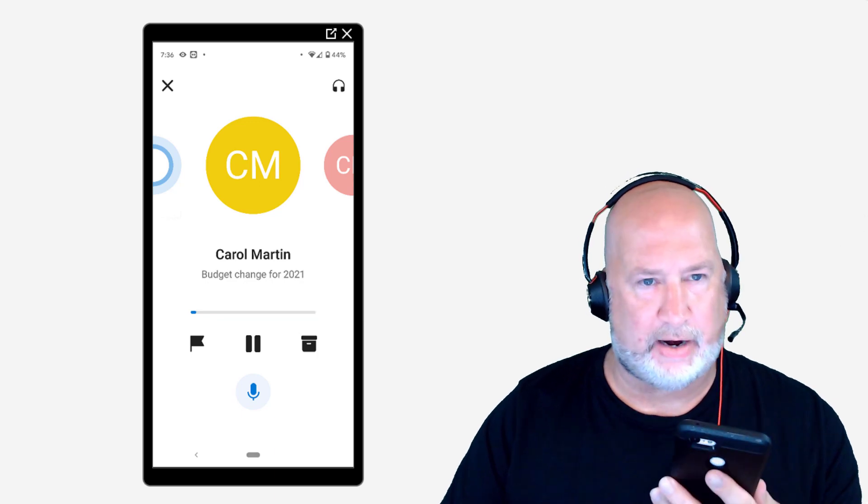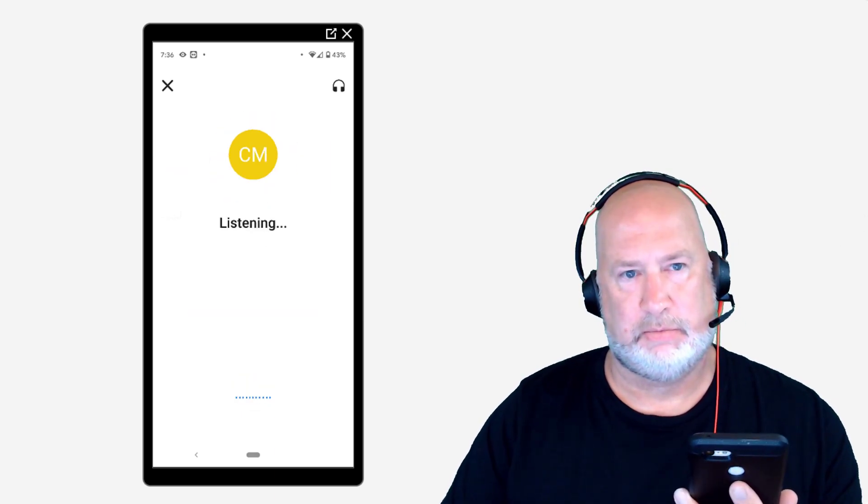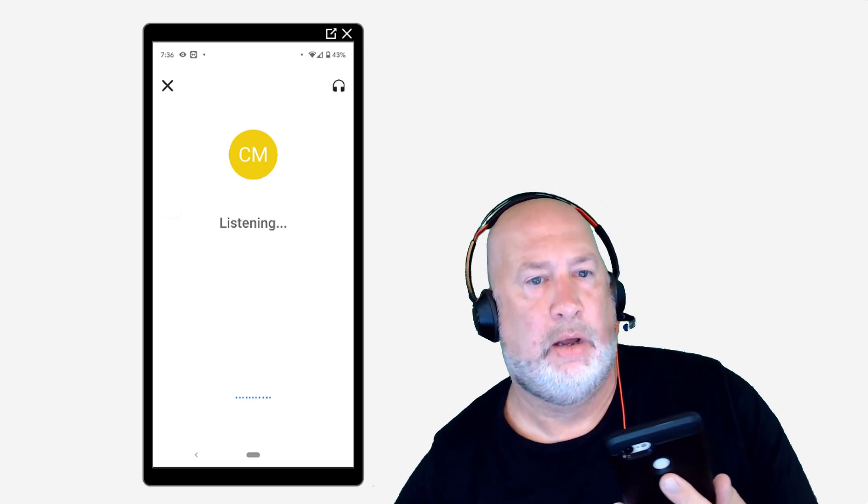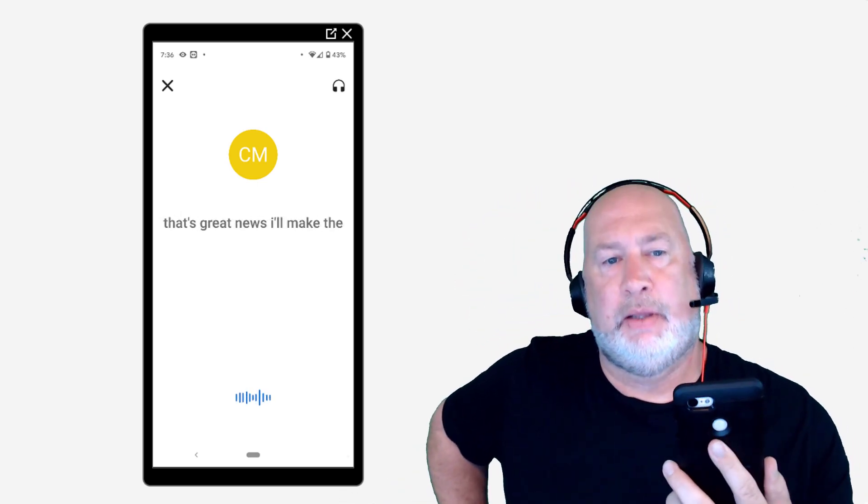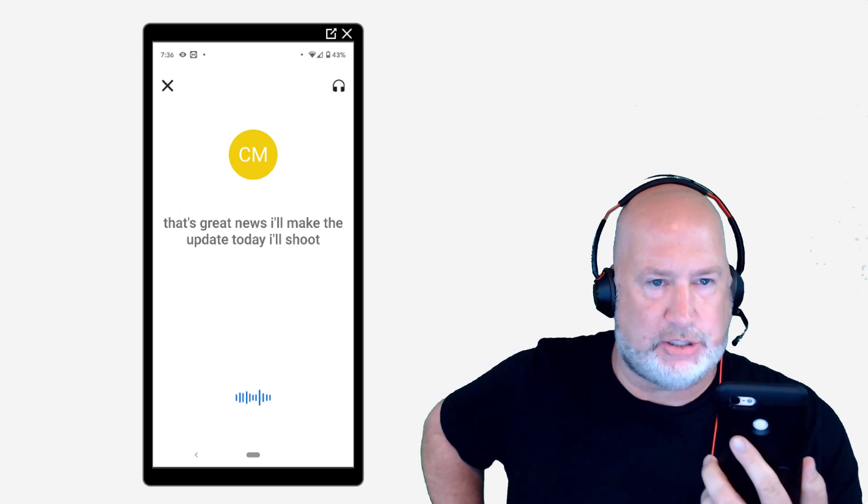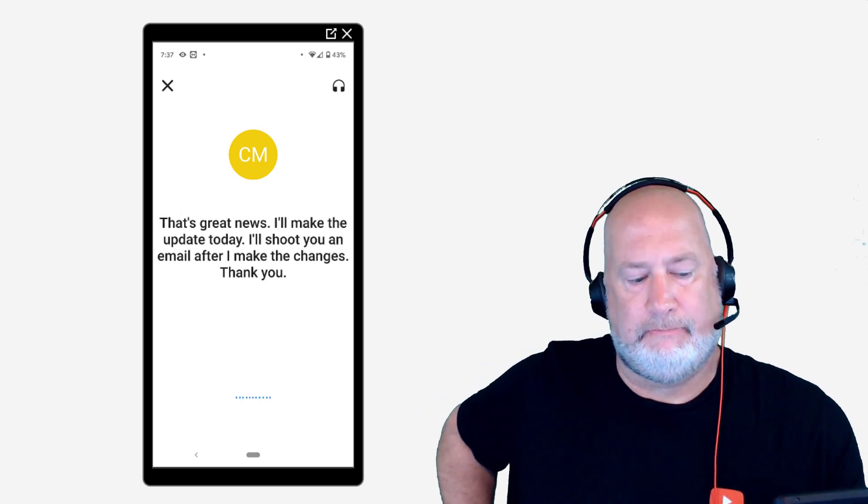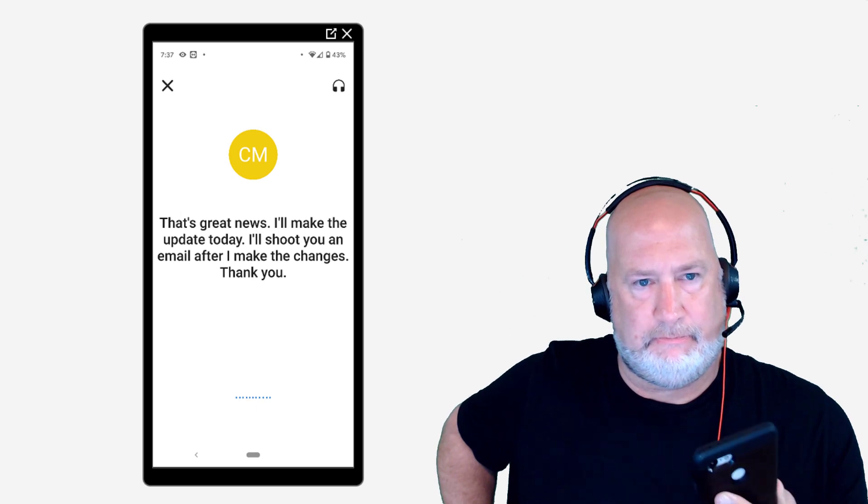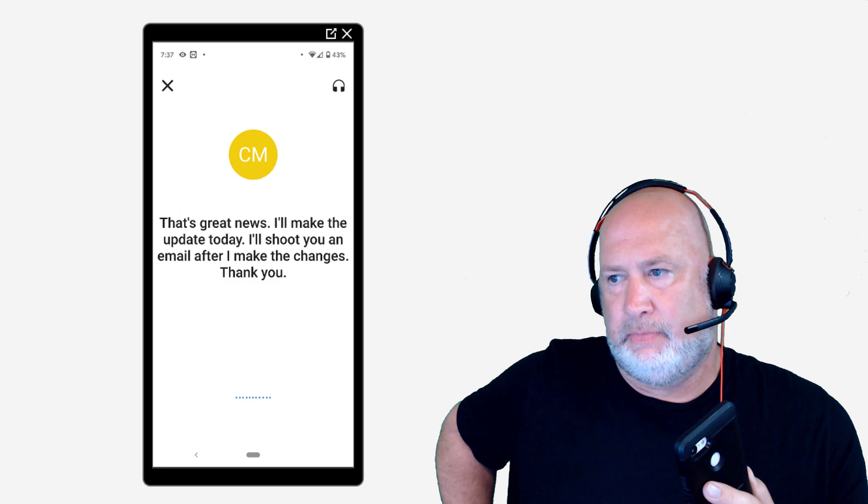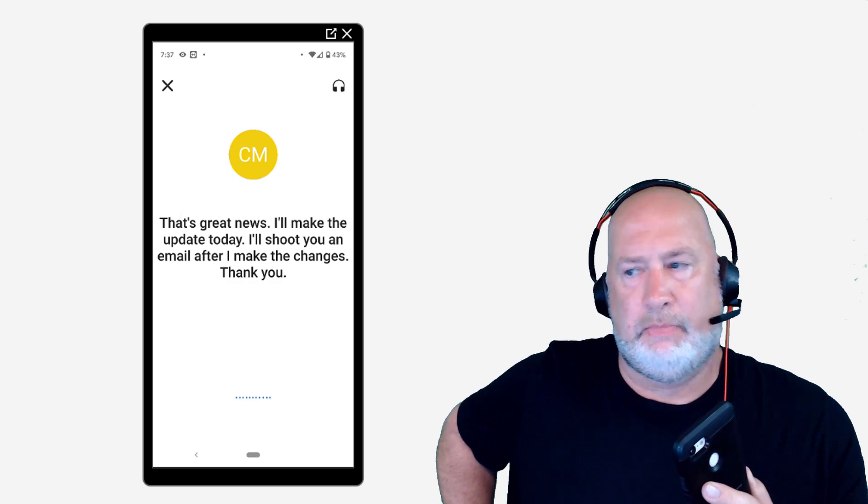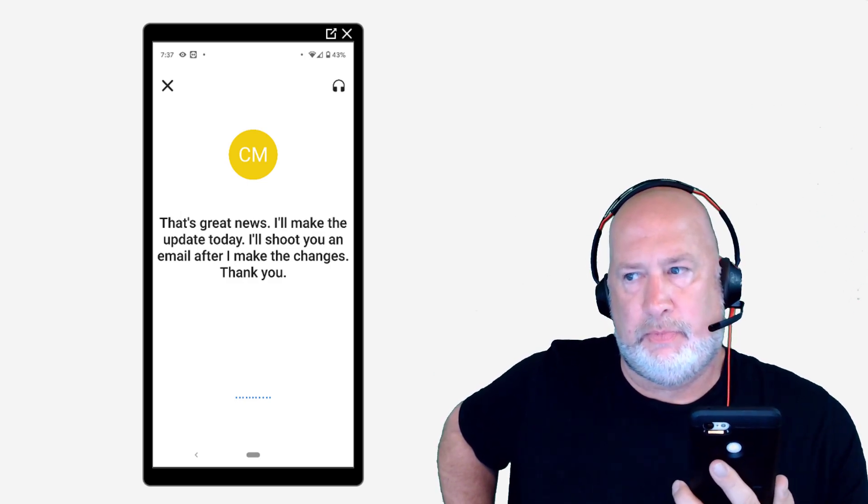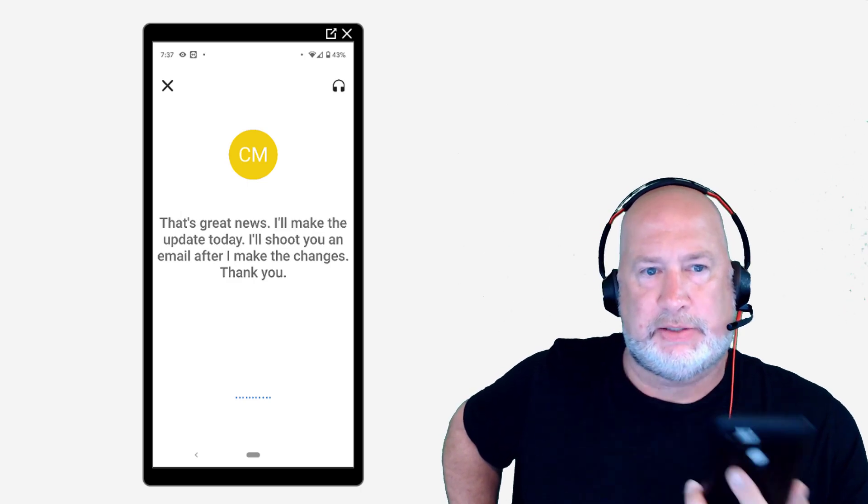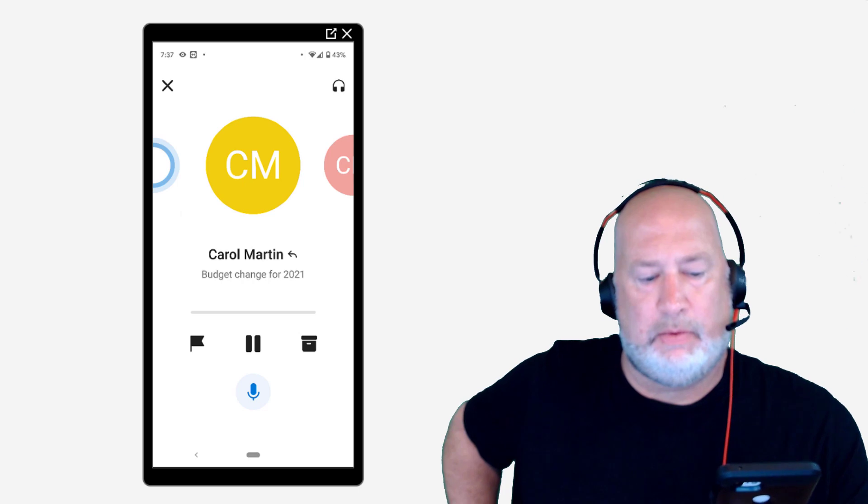Reply to Carol. So tell me your short reply to Carol Martin. That's great news. I'll make the update today. I'll shoot you an email after I make the changes. Thank you. All right. You want to reply to Carol Martin saying that's great news. I'll make the update today. I'll shoot you an email after I make the changes. Thank you. Ready to send it? Yes. I sent it.